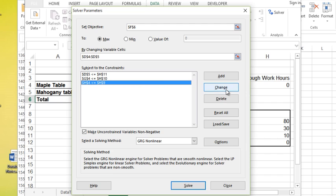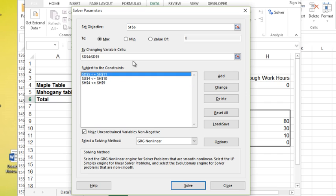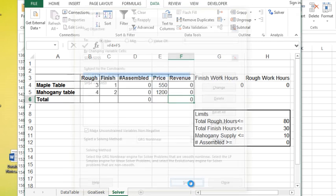You can change a constraint. You can delete a constraint. You can even reset them all. So from here, I've got my objective, what I want to set it to, the maximum allowable value based on my constraints and what cells can change. And now I'm going to hit solve.